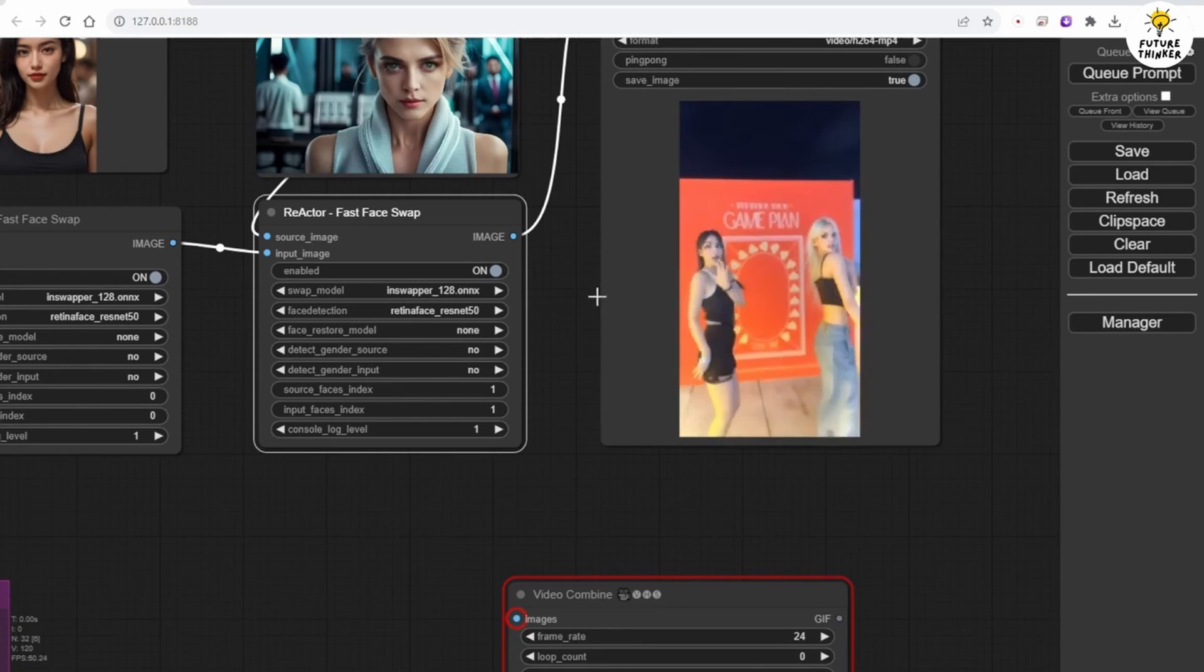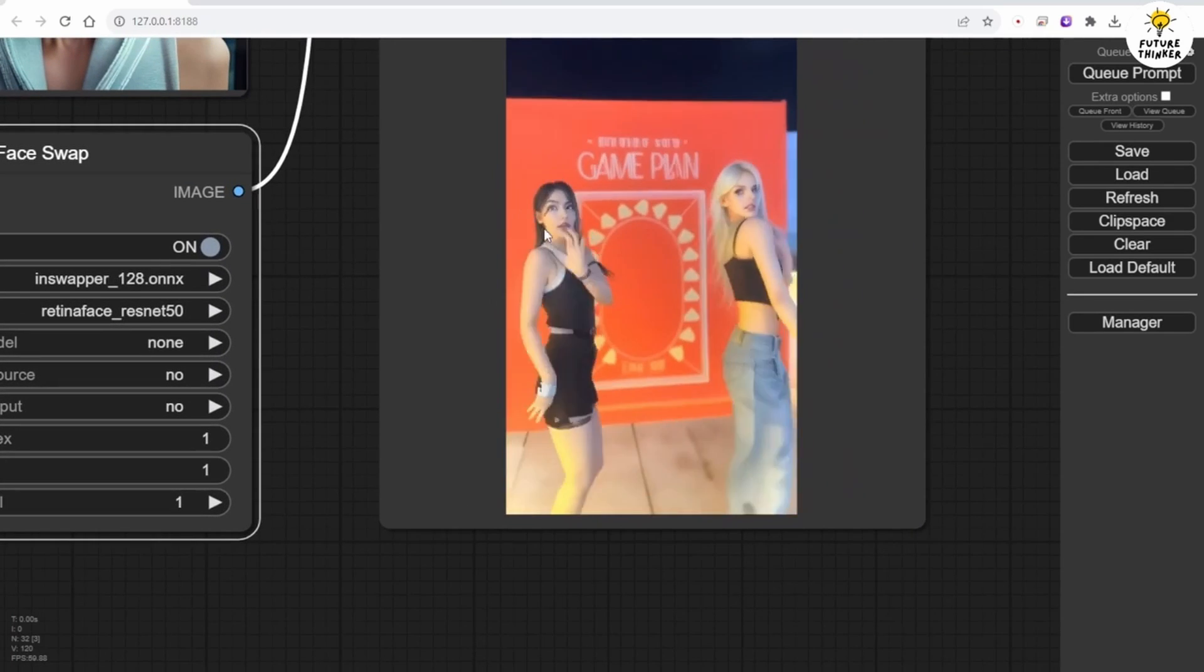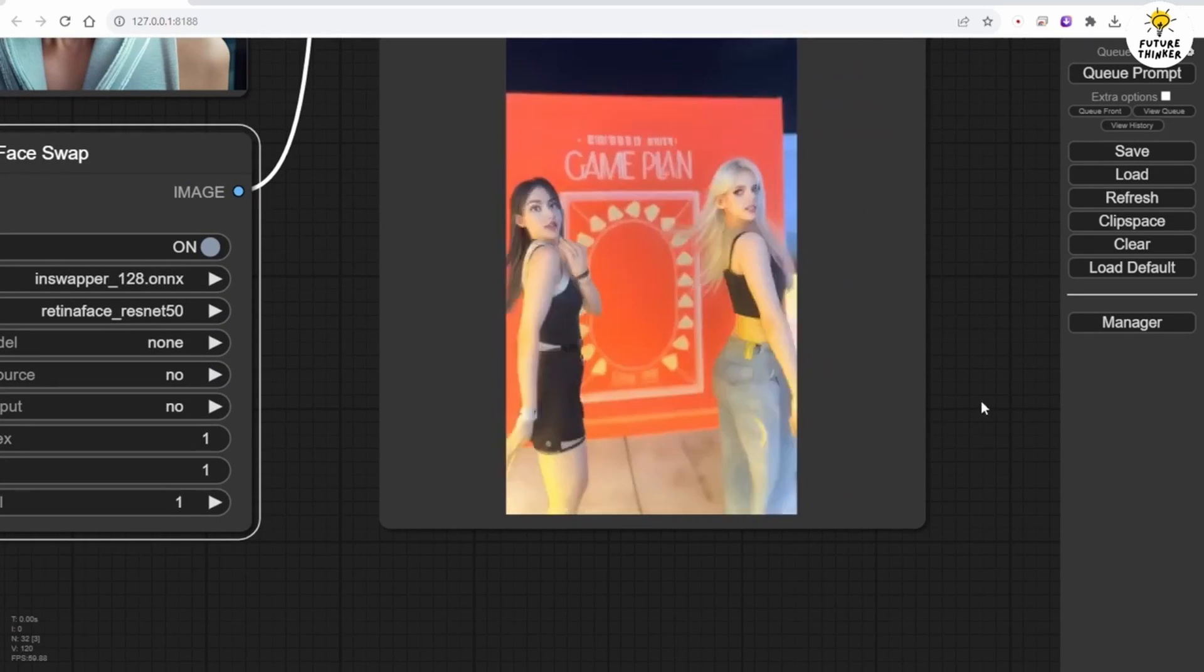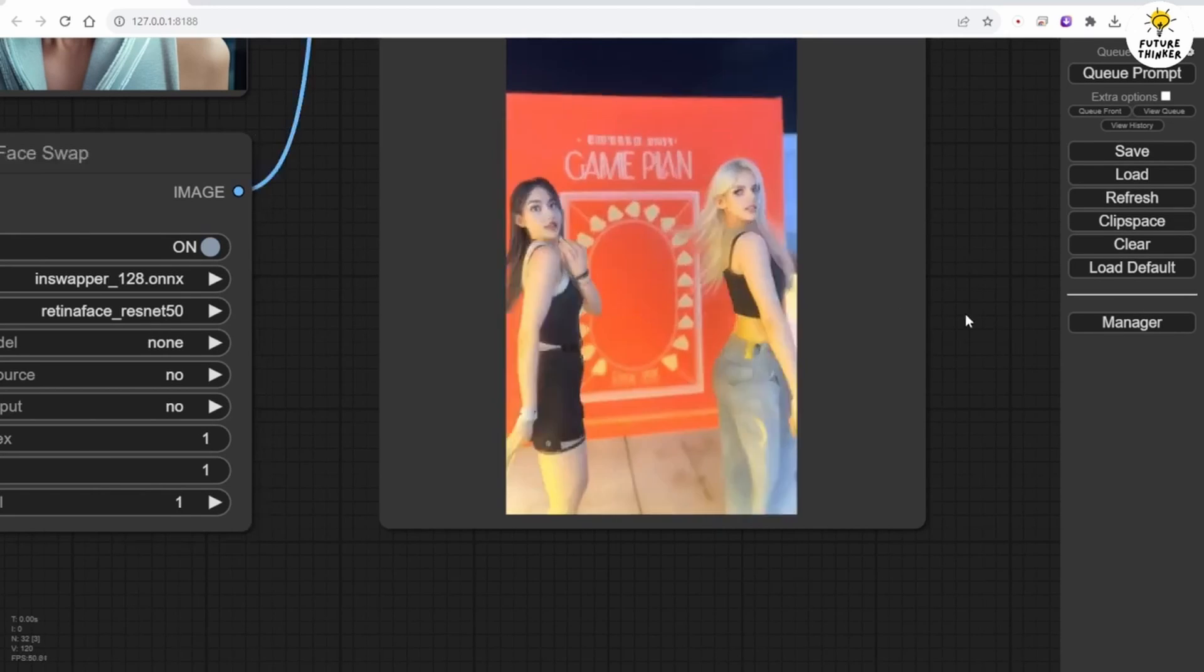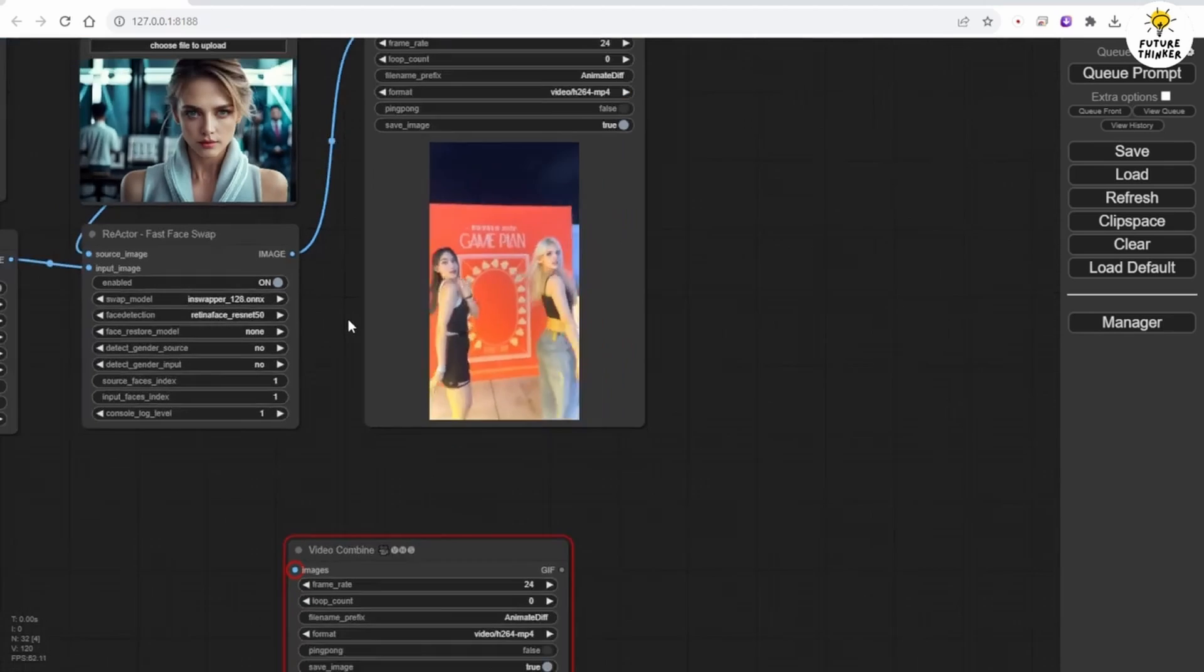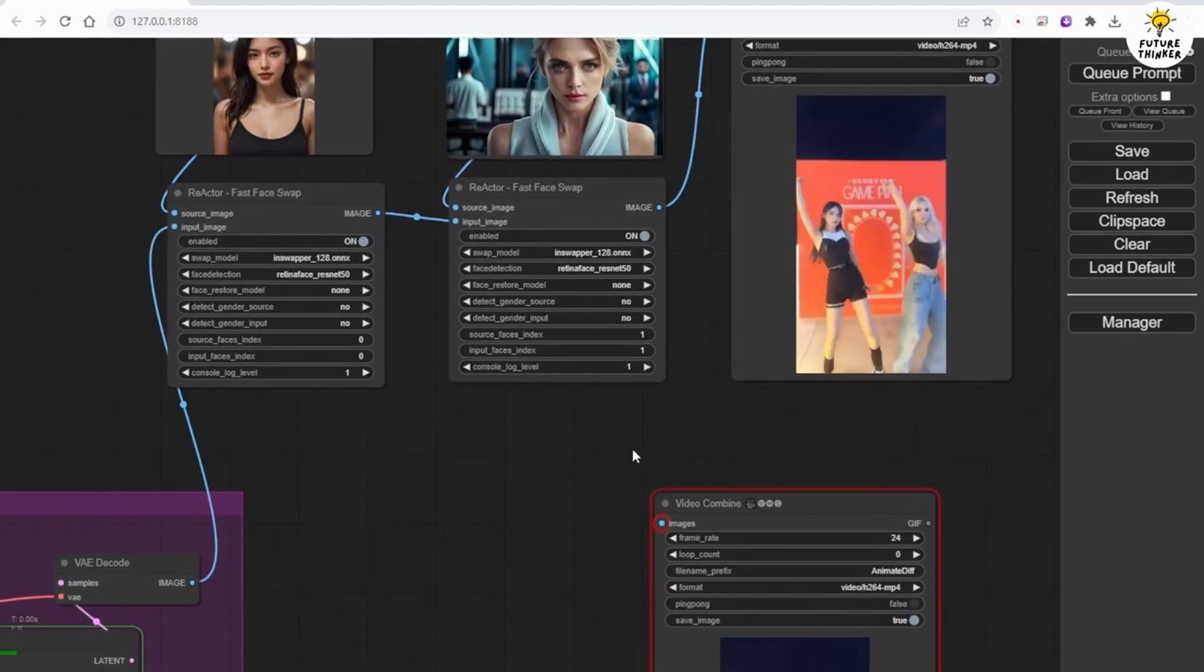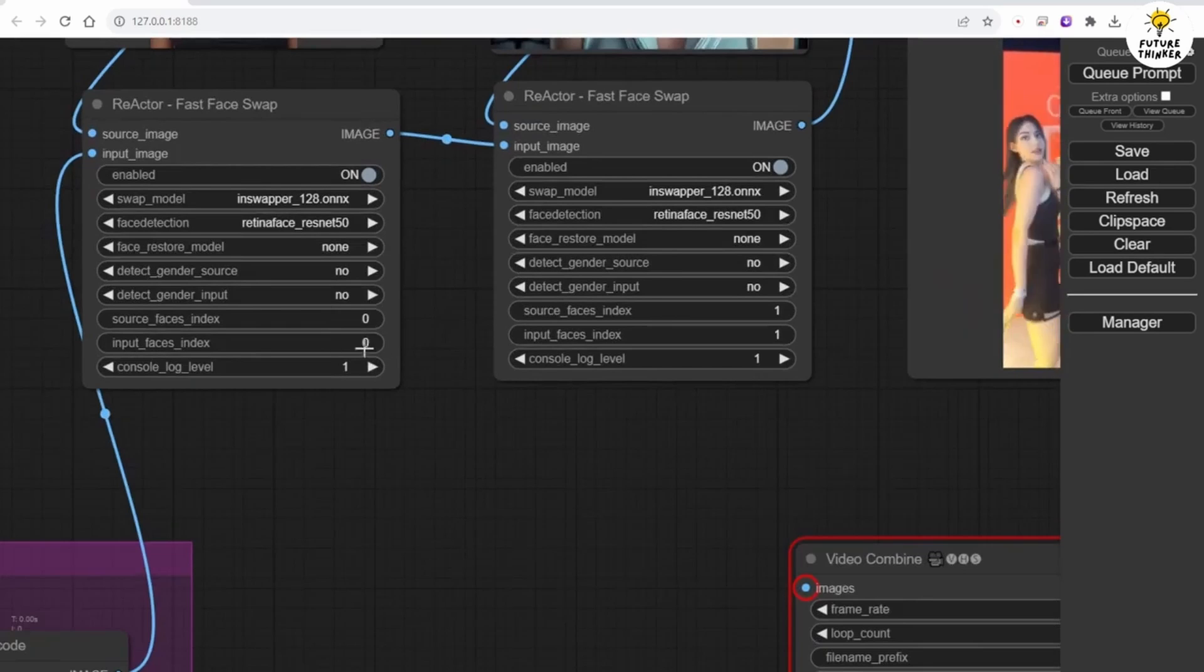We need two sets of reactor nodes here because I am using two separate image sources. If you have an image with two characters in one image, you can use one reactor node connected to one load image to handle this. Then, set the source face index and input face index as zero, one. This workflow can be saved and reused the next time you want to generate a video animation like this.